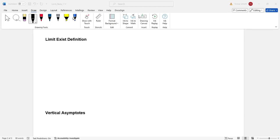Hi, welcome to the Chicago Math Lab and AP Calculus Series. This is our second lecture. Before we start, let's do a brief review of what we covered in our first lecture. We finished limit existence definitions.